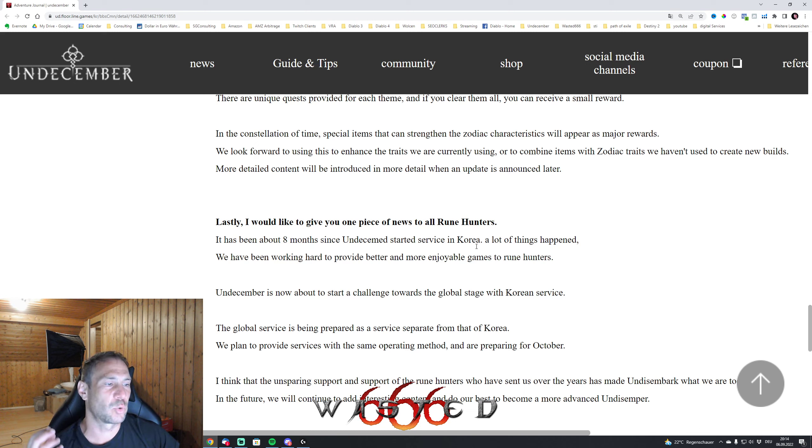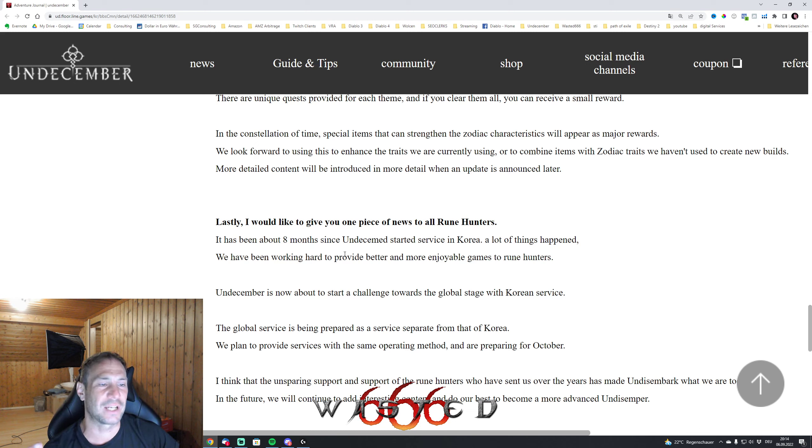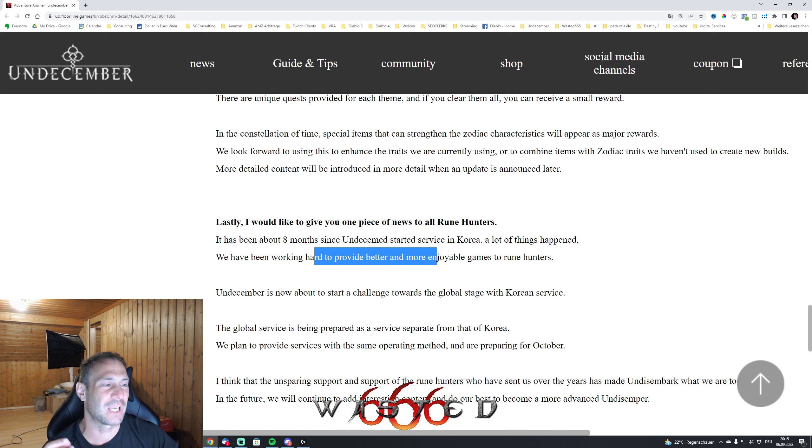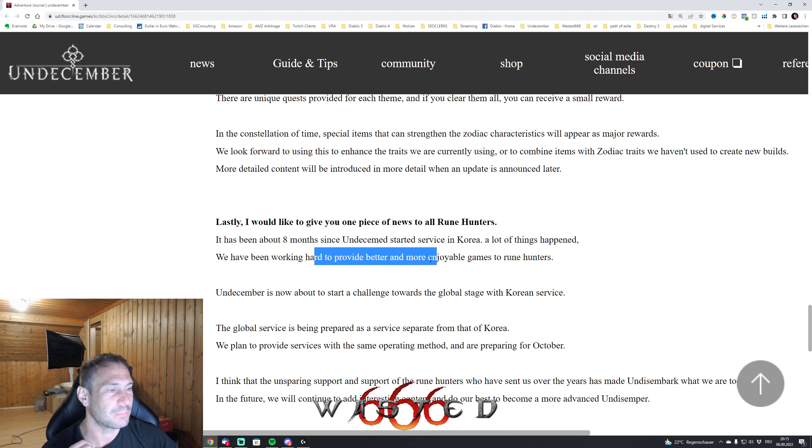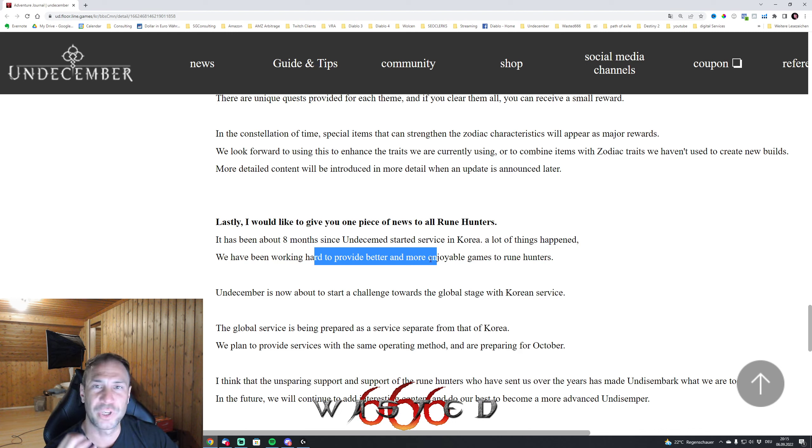It has been about 8 months since Undecember started the service in Korea. A lot of things happened - we've been working hard to provide better and more enjoyable games. The Rune Hunters are working really on the game.